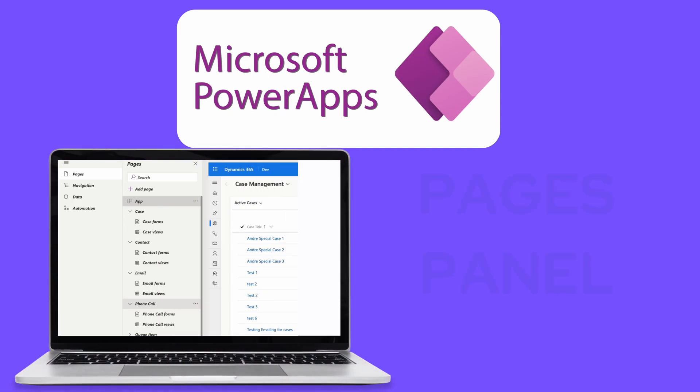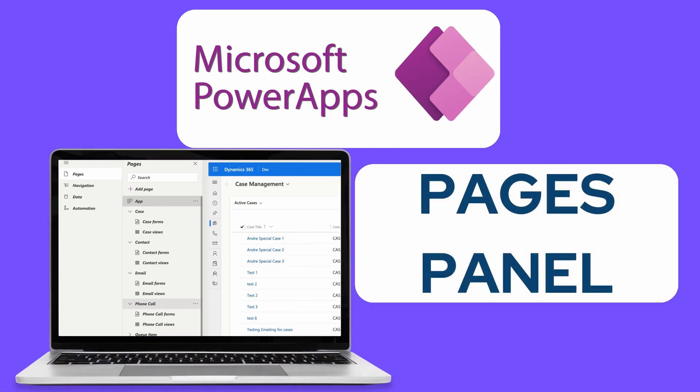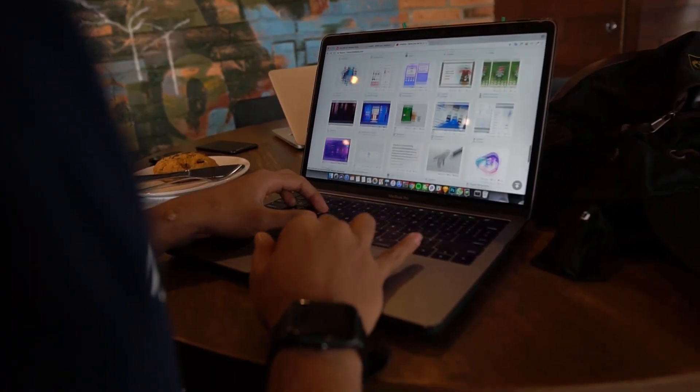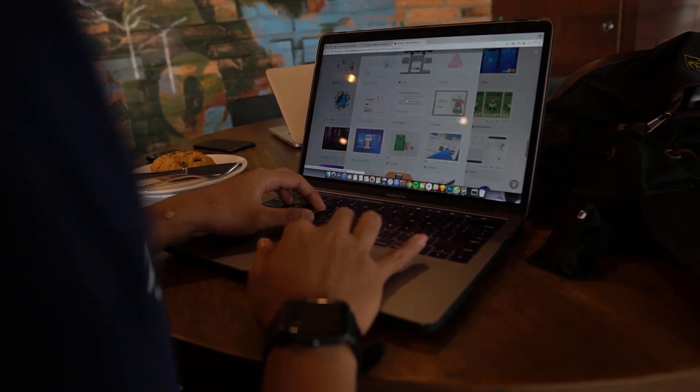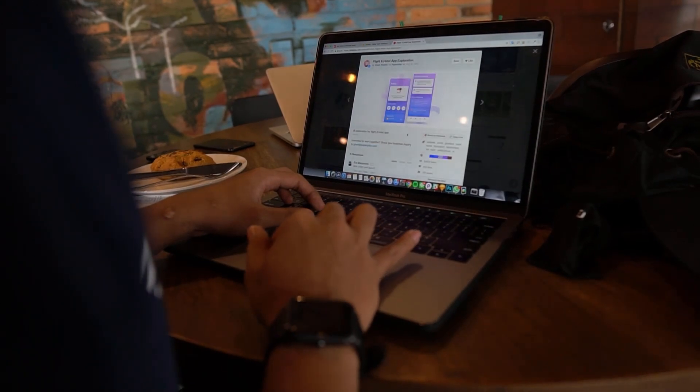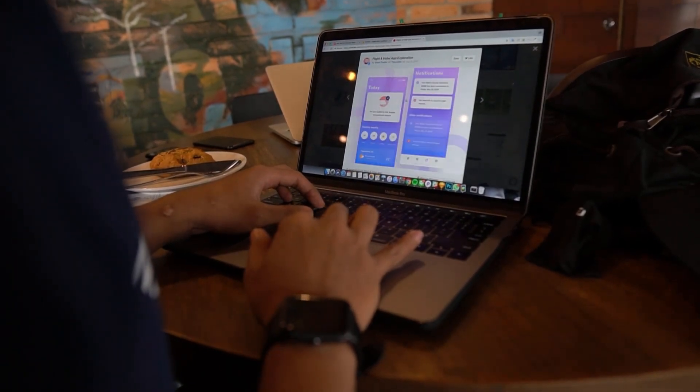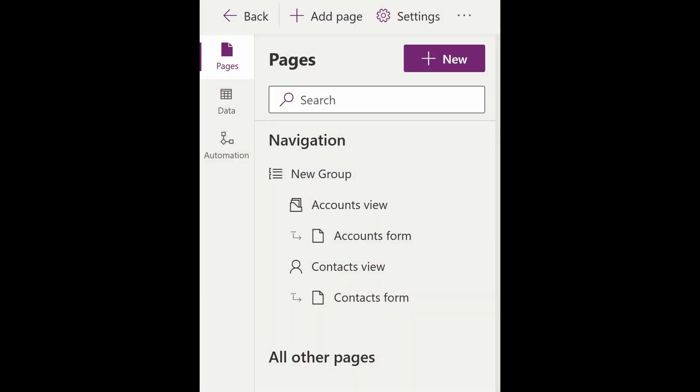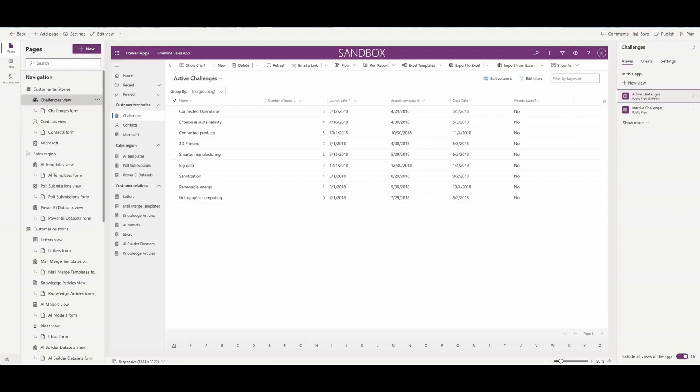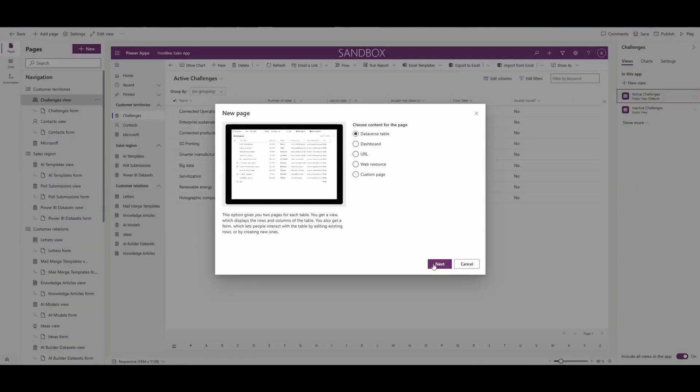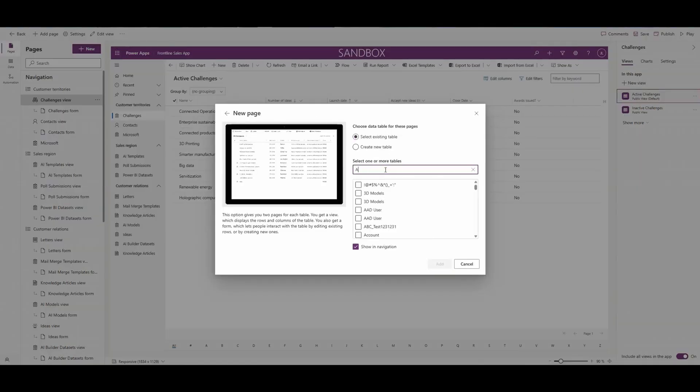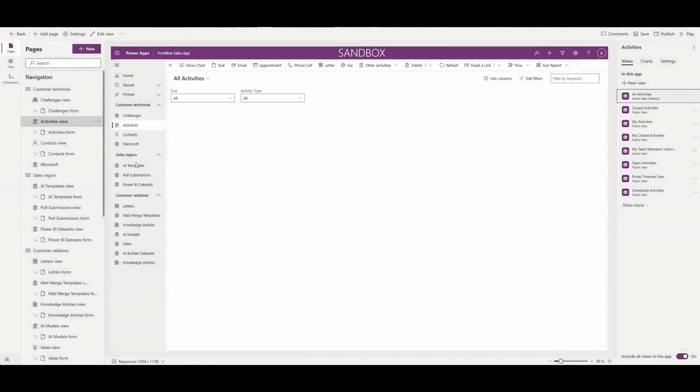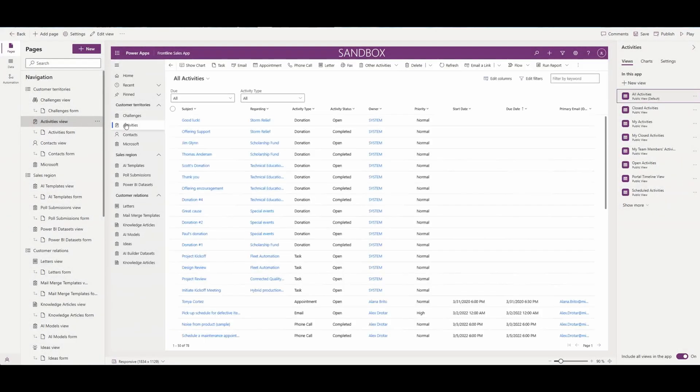Now let's talk about the pages panel. Microsoft has given it a major makeover to align better with your mental model and co-authoring persona. The new pages panel has two sections: navigation and all other pages. The navigation section shows you the app navigation, also known as the sitemap, and in all other sections, you'll find the pages that are part of your app but not included in the app navigation.